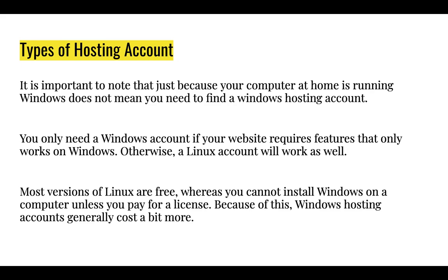In summary, there are two types of hosting accounts. The first one is the Windows hosting account and the second one is the Linux hosting account.